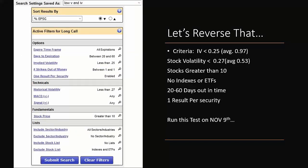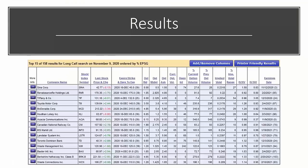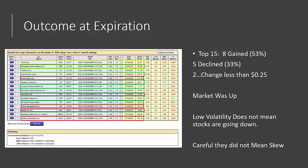Now let's take the reverse. For the low IV search we looked for implied volatility less than 0.25, same out-of-the-money strikes and time frame, historical volatility less than 0.27, stocks above ten dollars, no indexes or ETFs, one result per security. The results included Cena, Renaissance, Tiffany, Toyota, McDonald's, Toronto Dominion Bank, Waste Management, and Berkshire Hathaway — all low-volatility names we'd expect to see. The claim would predict these should go down.